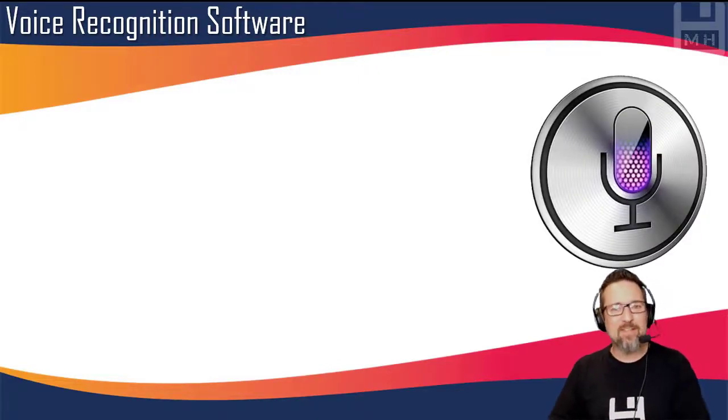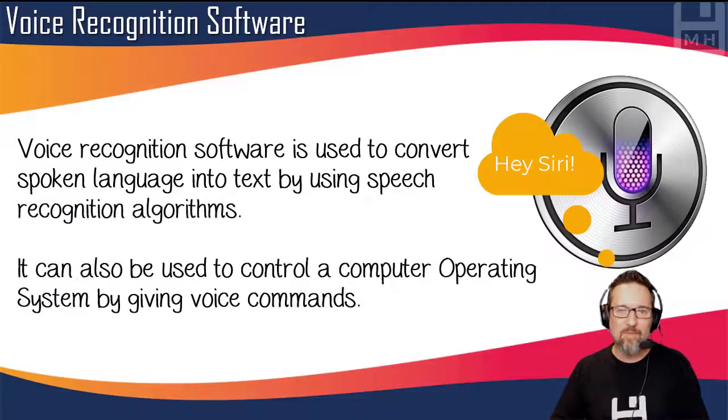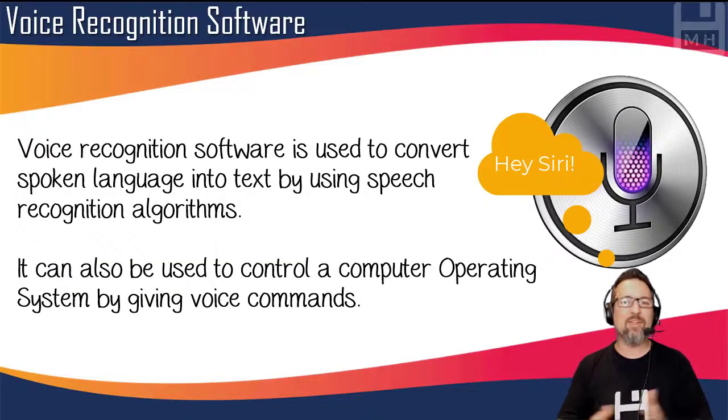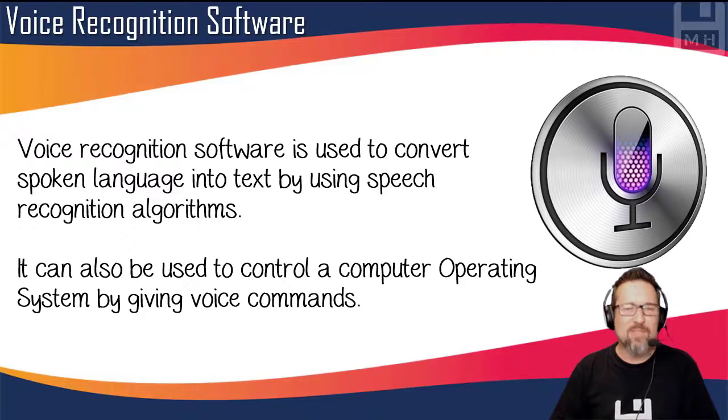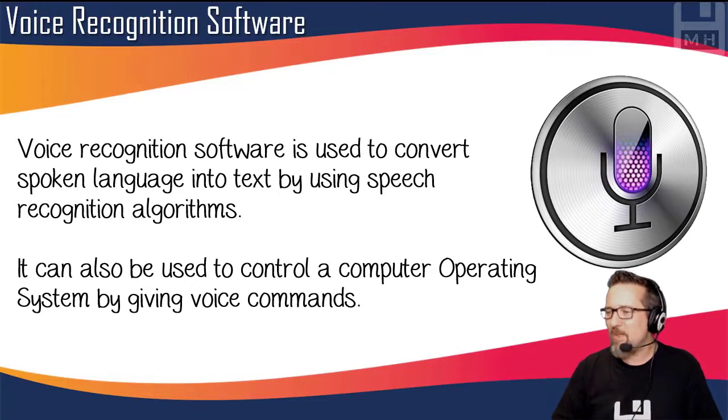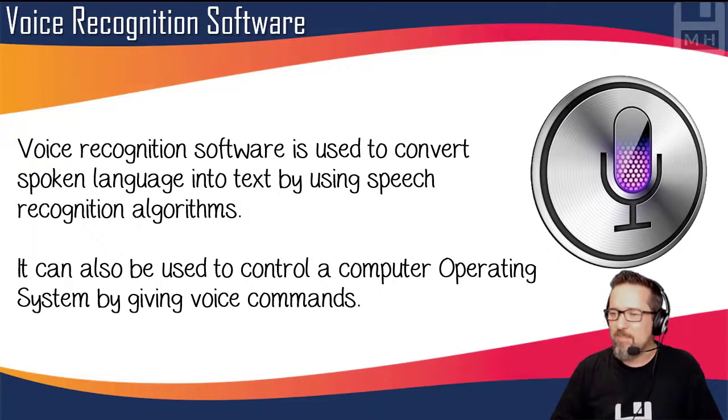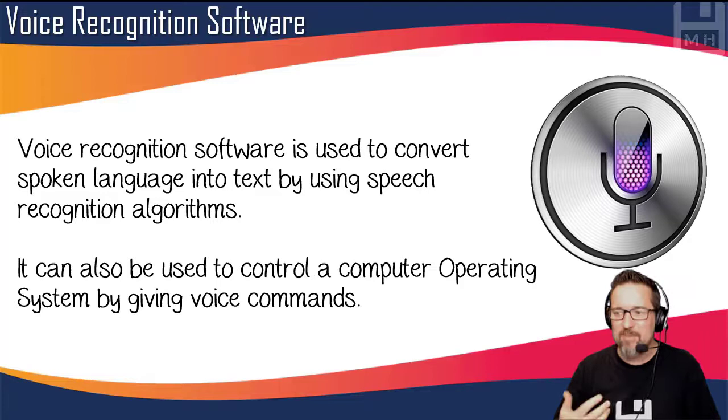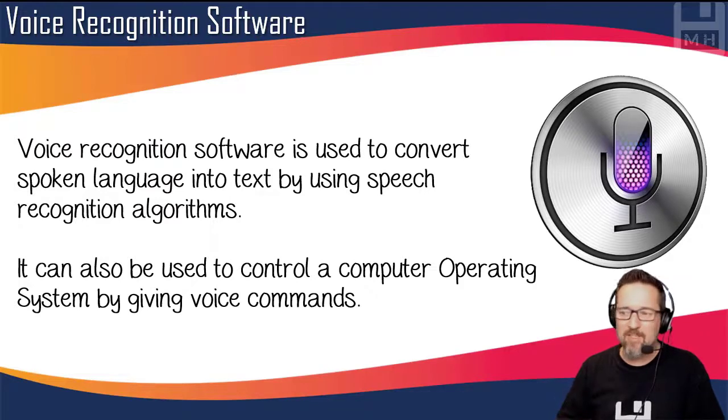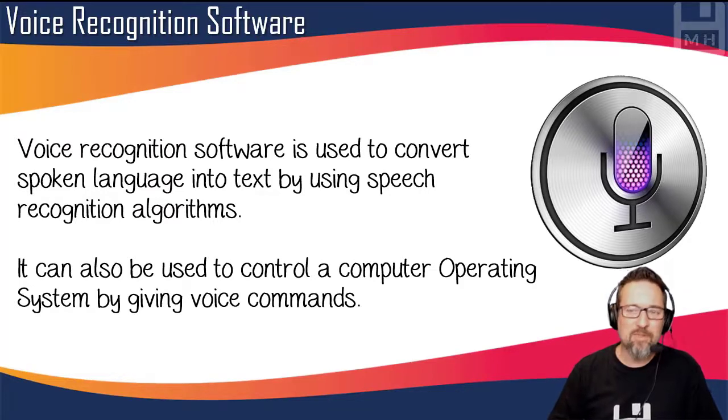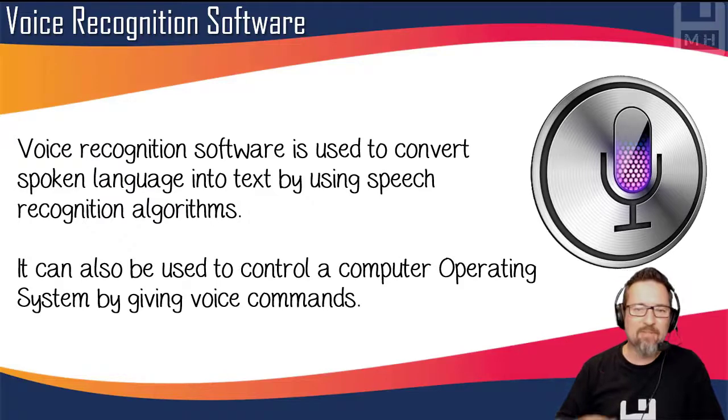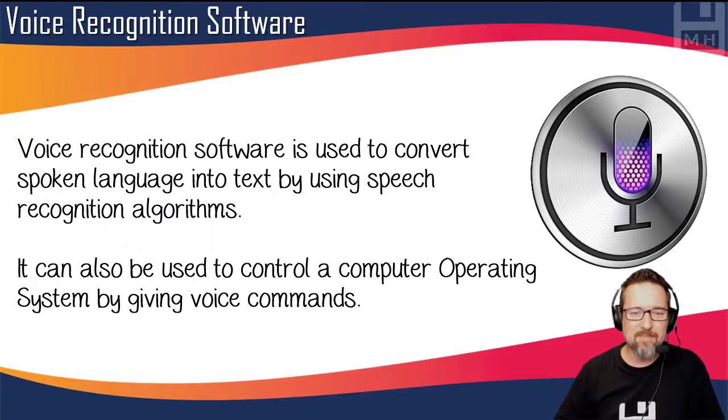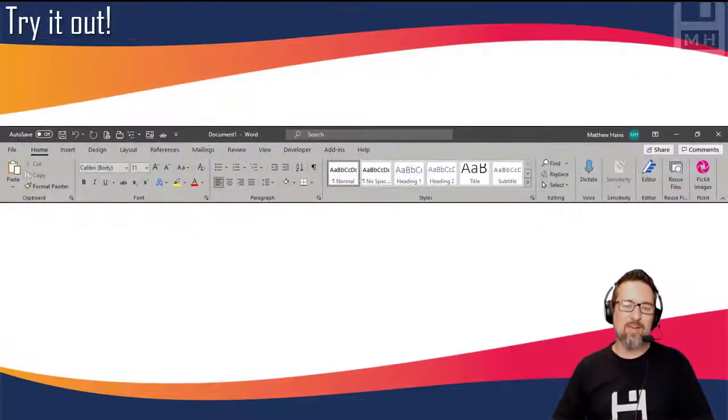Another cool tool is voice recognition software. A lot of you are probably used to this already. Voice recognition software is used to convert spoken language into text by using speech recognition algorithms. It can also control a computer operating system by giving voice commands.